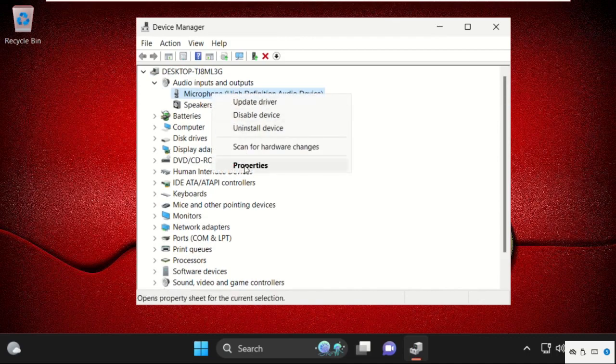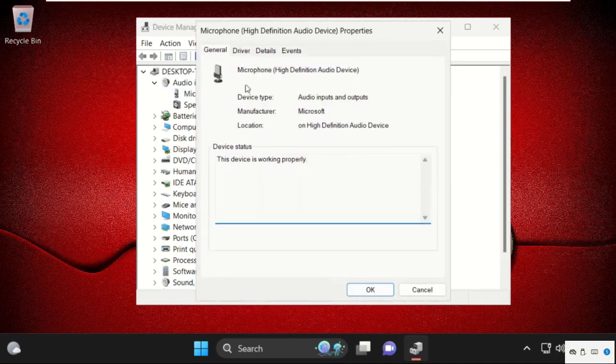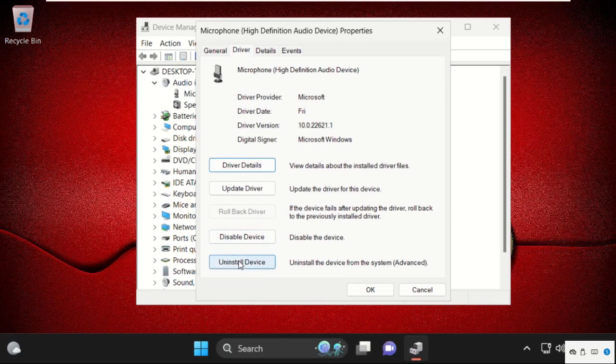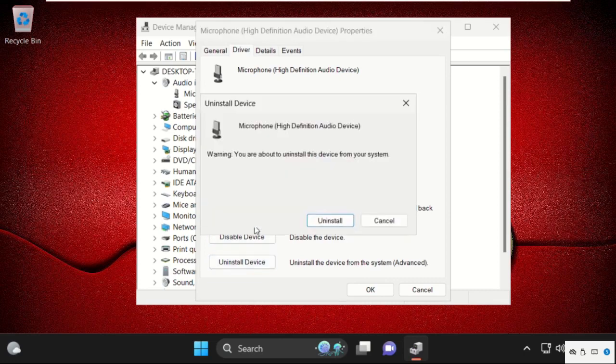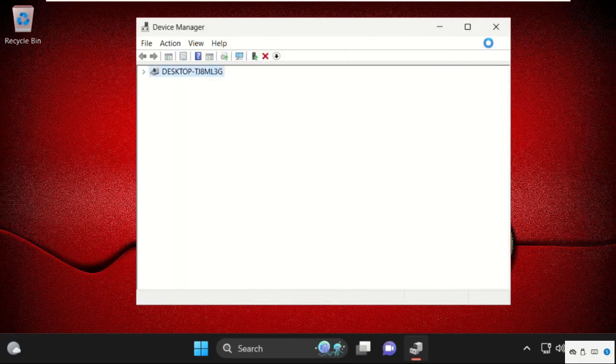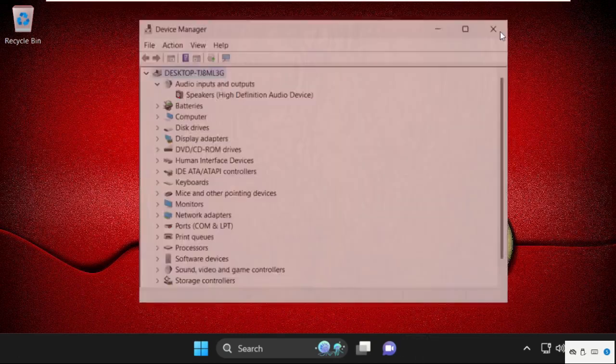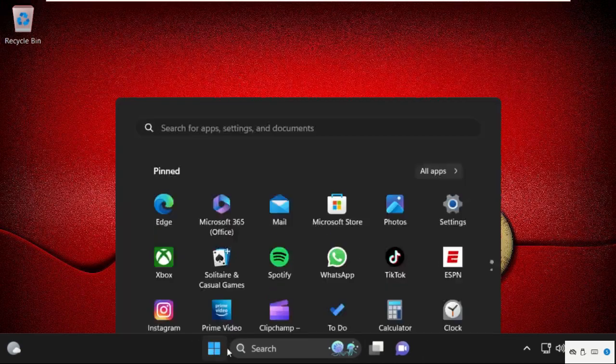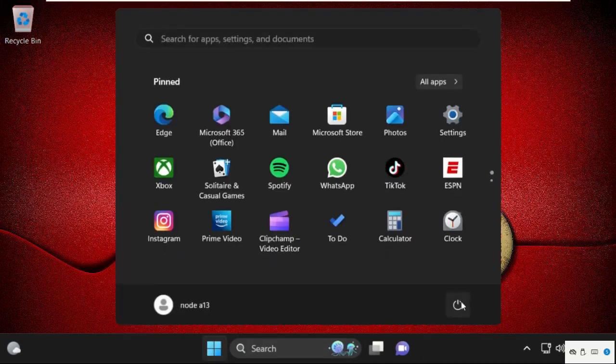Once we are here, select the drivers tab, then click on uninstall devices. It will ask you to uninstall this device from your system, so click on uninstall. After that, simply restart your system. That's it guys, your problem will be solved and you're good to go.